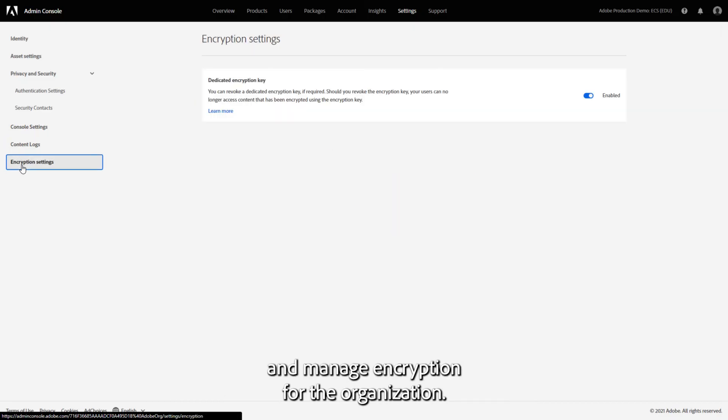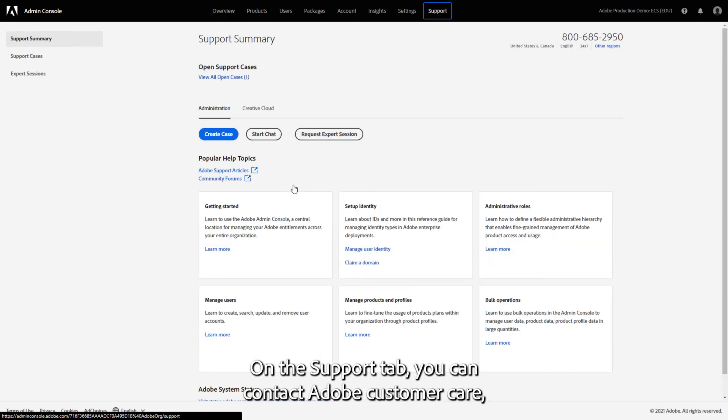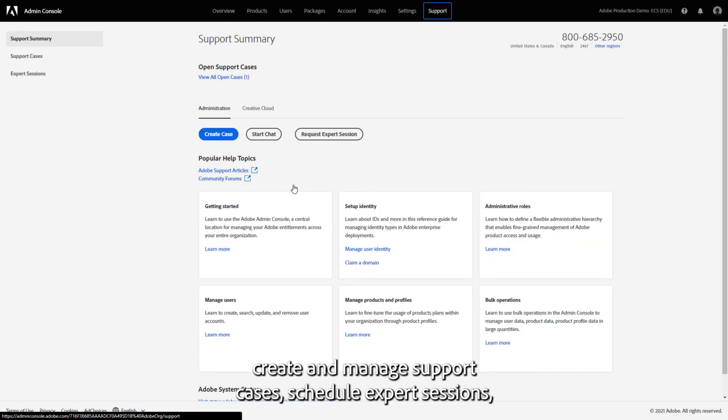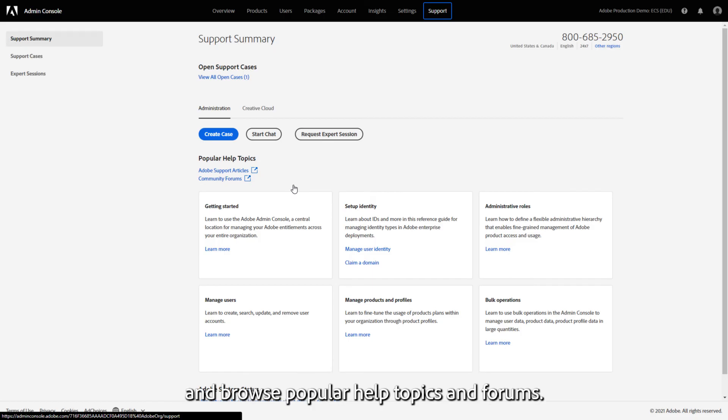On the Support tab, you can contact Adobe Customer Care, create and manage support cases, schedule expert sessions, and browse popular help topics and forums.